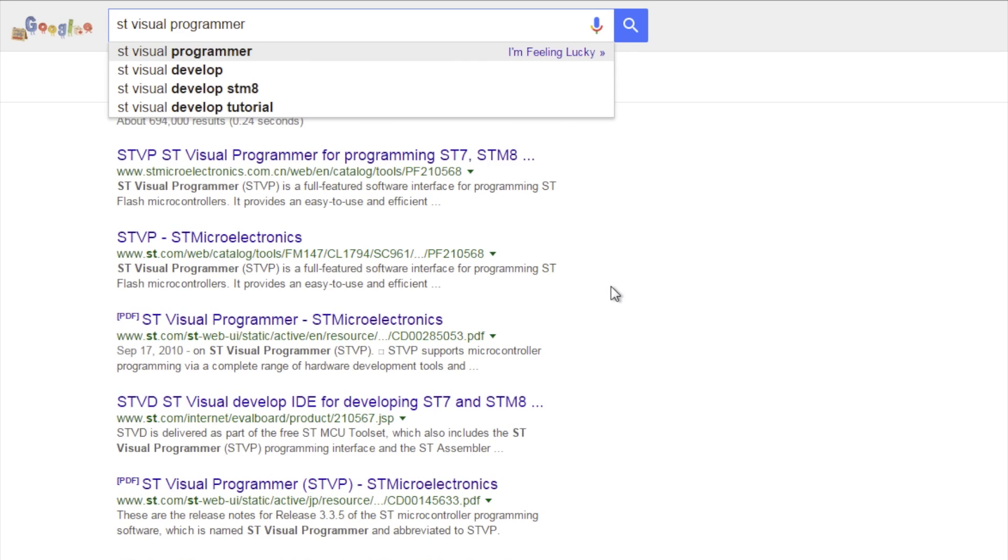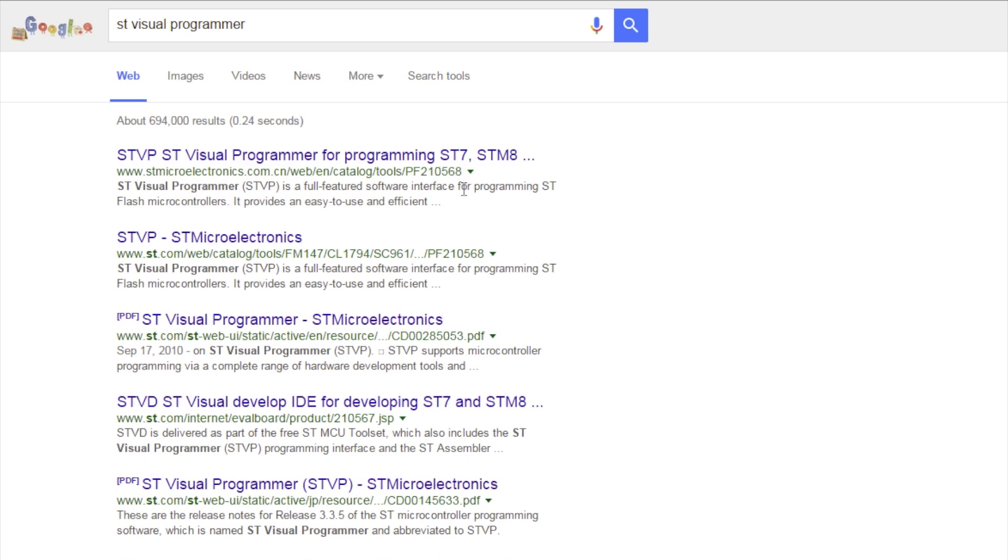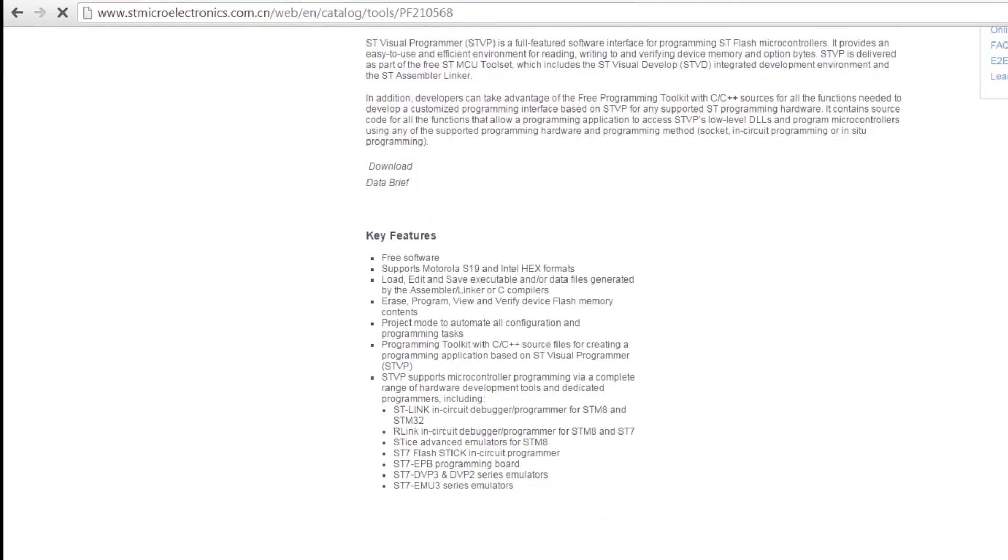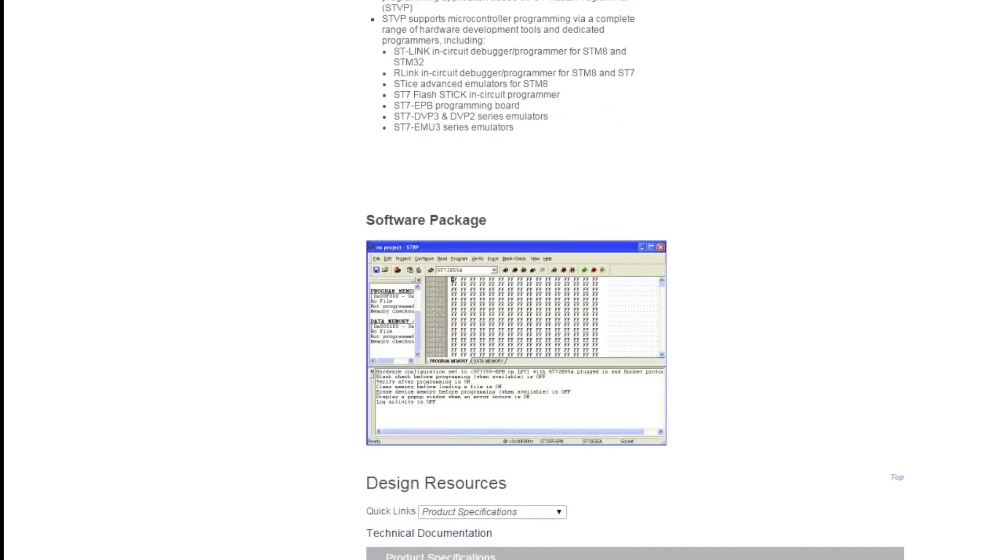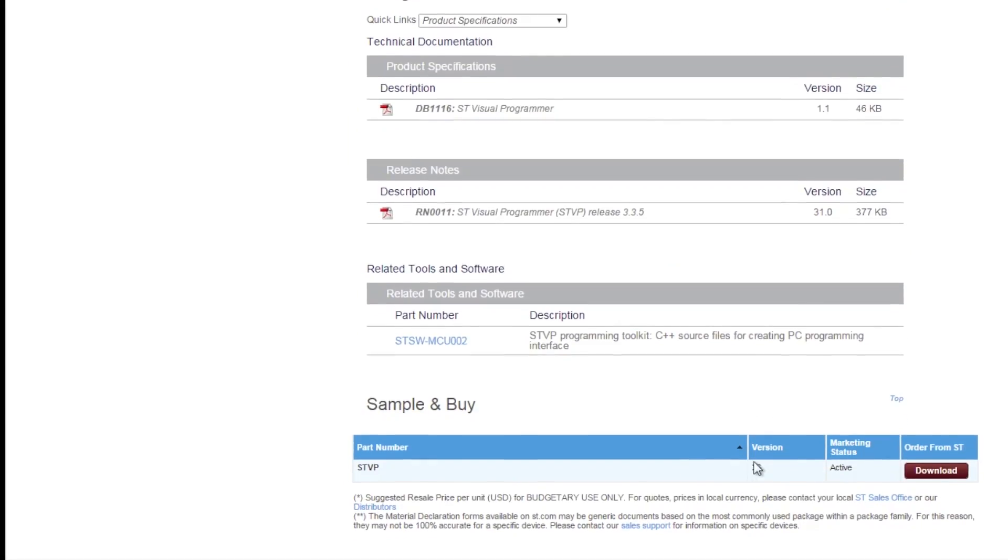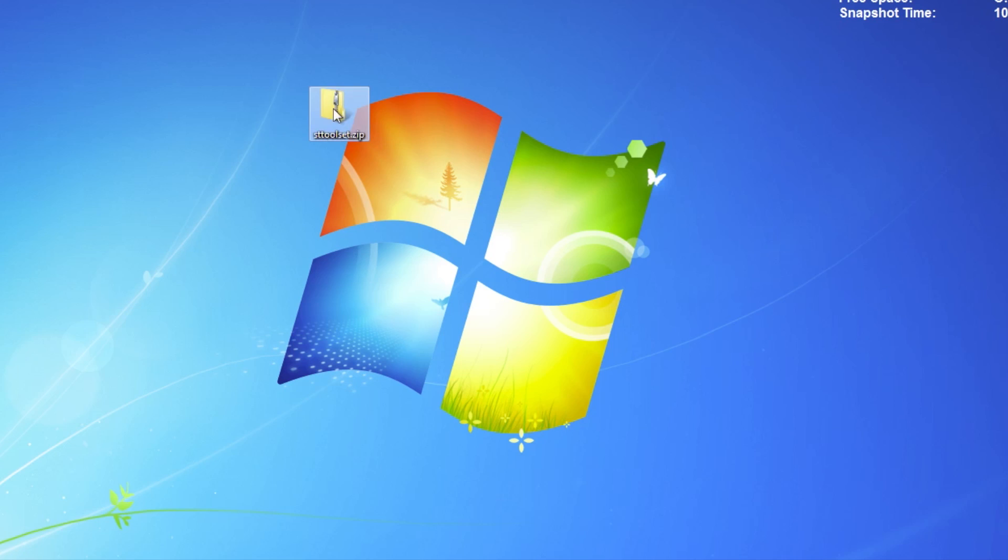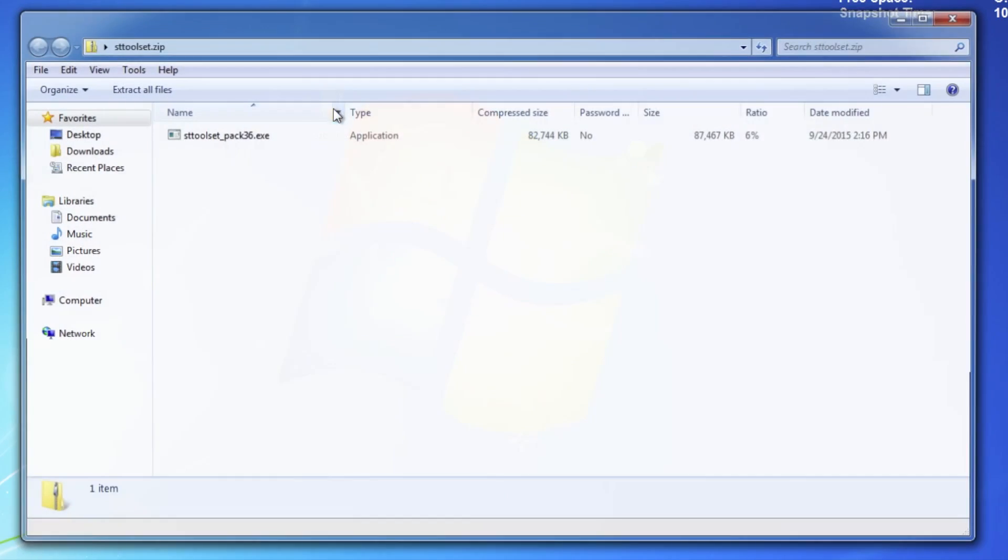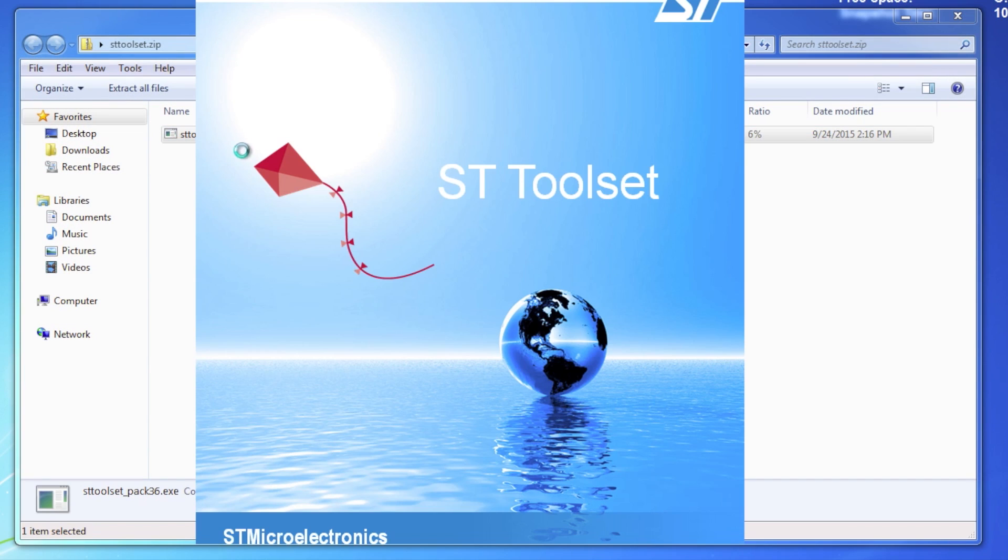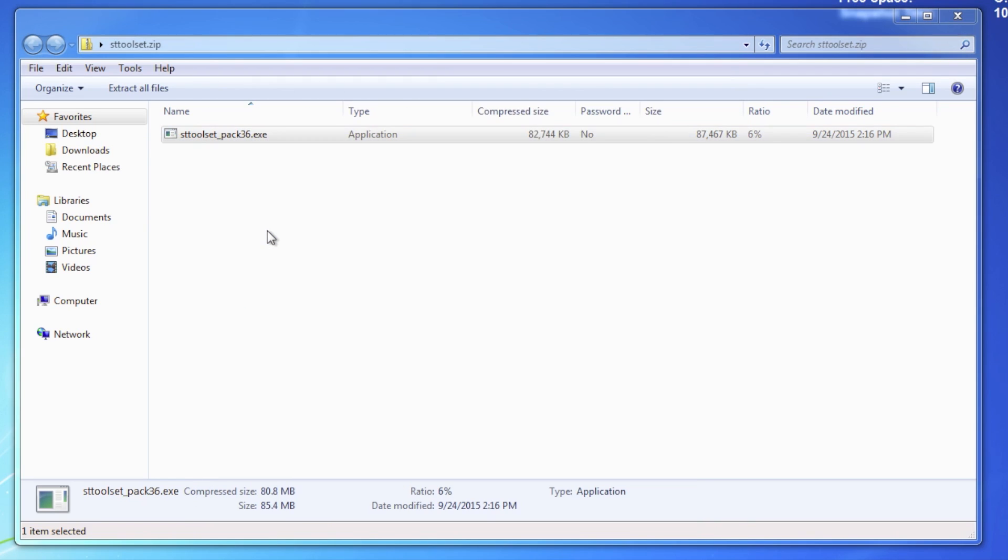Now download the ST Visual Programmer from ST's website. The link will be at the bottom of the page. Click download, run the executable, and install it by clicking through the prompts.